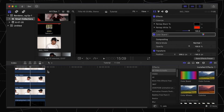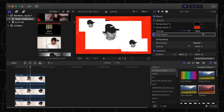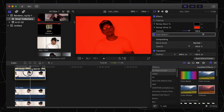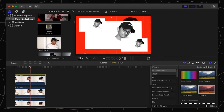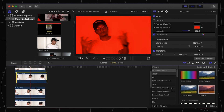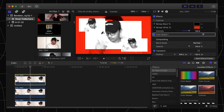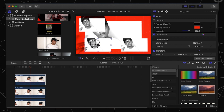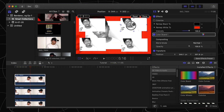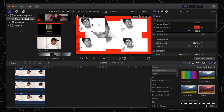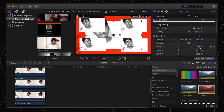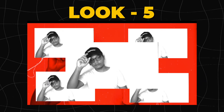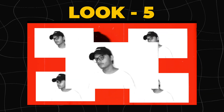For the fifth look, we will require six layers — hold the Option key and drag to create more duplicates of the original clip. Hit the Transform button and place them wherever you want by dragging. For the center one, scale it down to 55 percent. We are done with our fifth and final look.